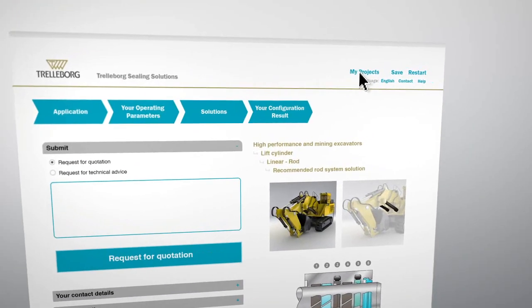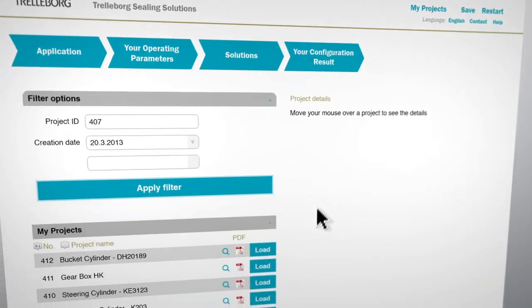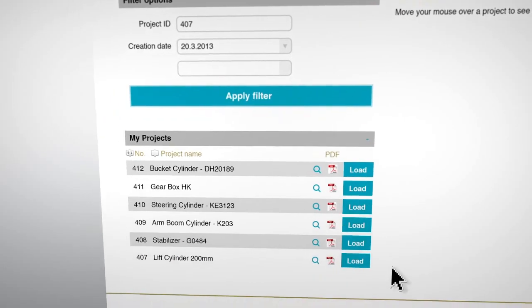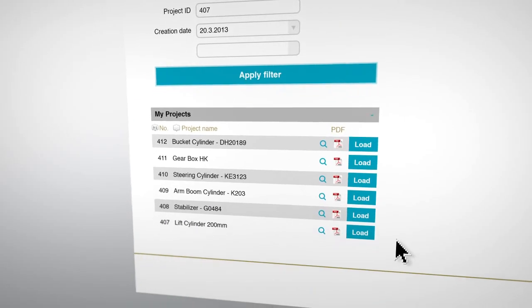If you don't want to submit a request now, you can still do it later. All your projects can be accessed at any time.